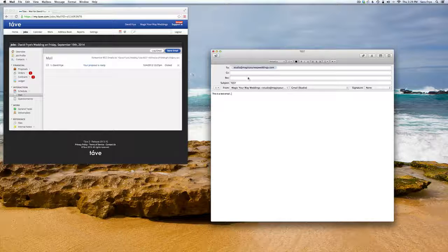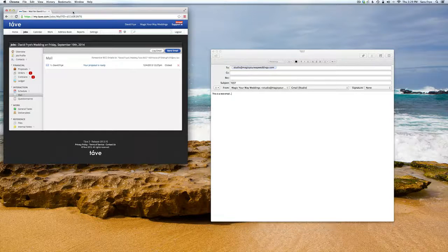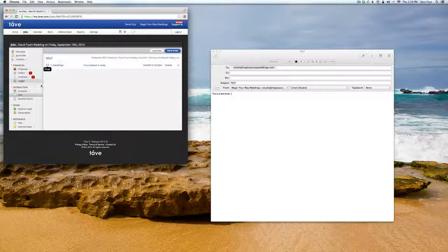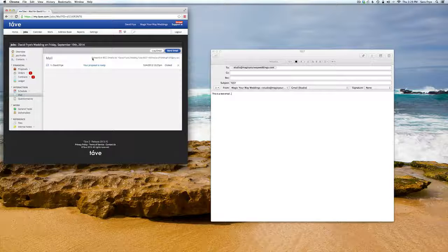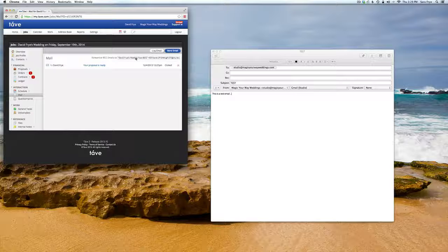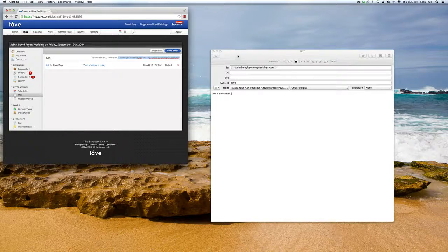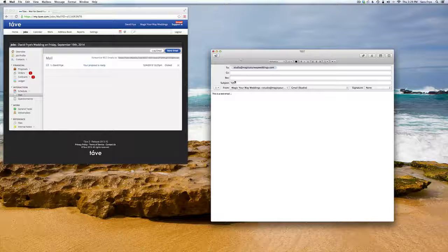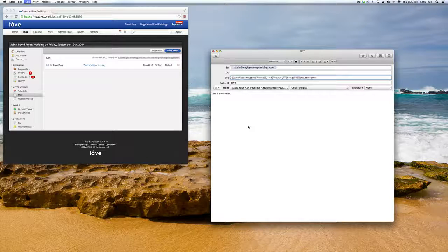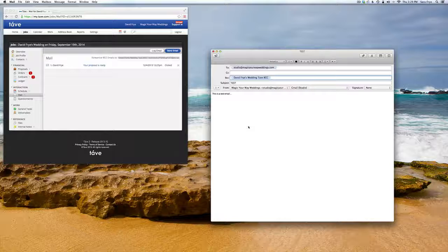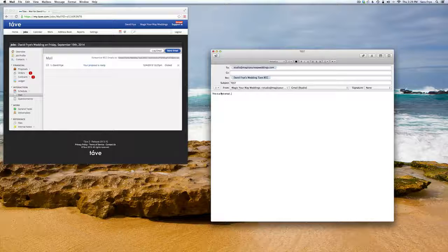And then you're going to want to go to Tave and go to forward or blind carbon copy emails, and in this box you just want to highlight that, copy it, and go over and paste it into the blind carbon copy. So that's in there. Now put your subject in and then your message, and then I'll just hit send.